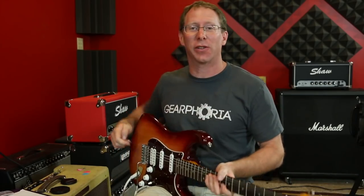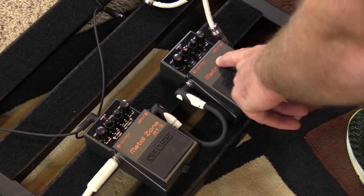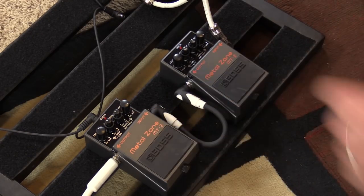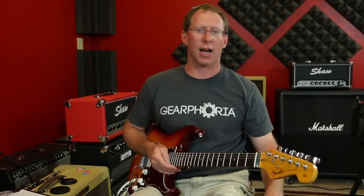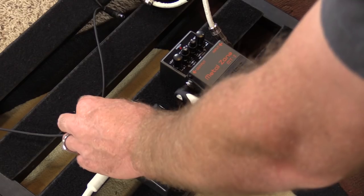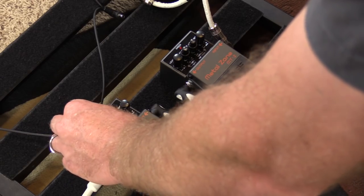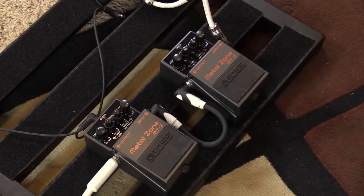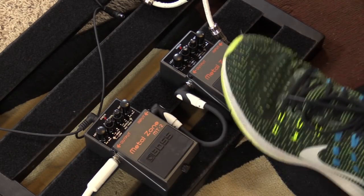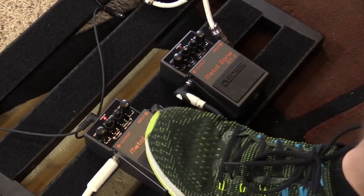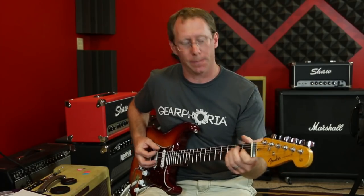So let's do that. Fender Stratocaster, Fender Deluxe Reverb, Metal Zone that's modified as an overdrive, stock Metal Zone. So stock Metal Zone on the left. I'll run everything fairly flat at first, just to kind of give you a feel for it. Get my levels correct.